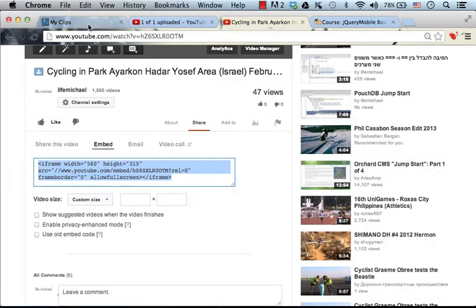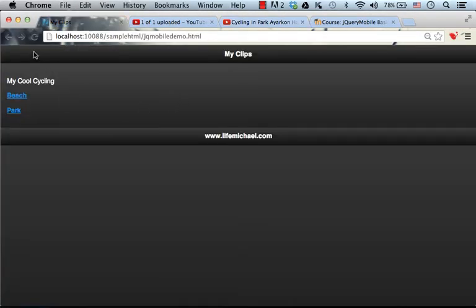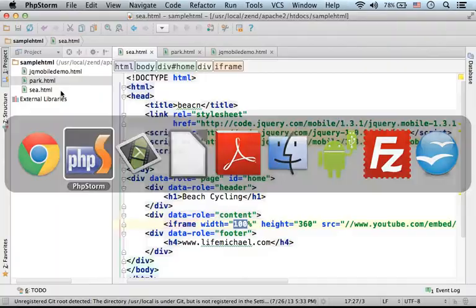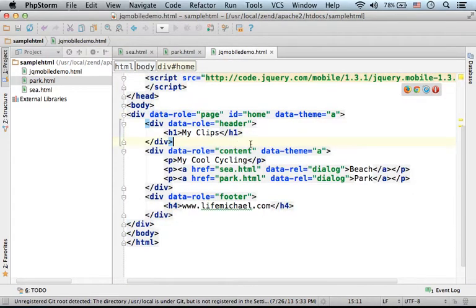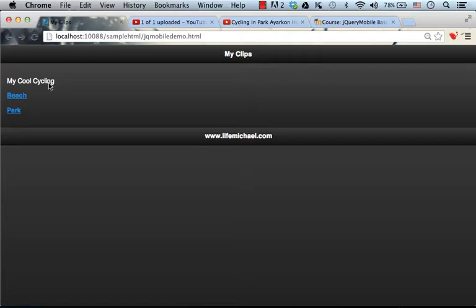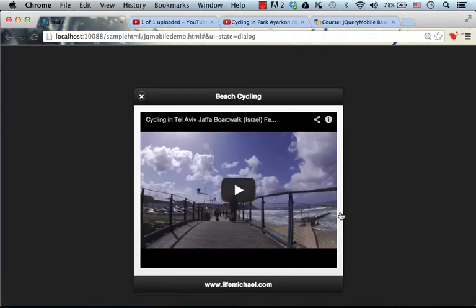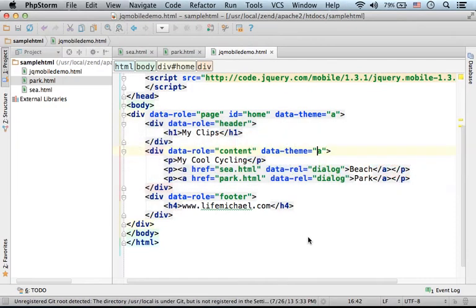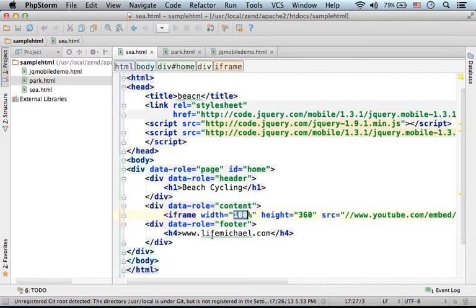Let's get back to the code sample. As you can see, when I press Beach, I get a pop-up window, because I have the data-rel assigned with dialog. That pop-up window displays the content of the other web page — the external web page. And here I just used the iframe for showing a video from YouTube.